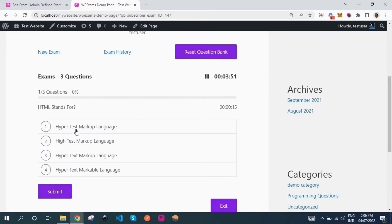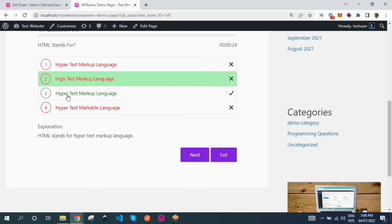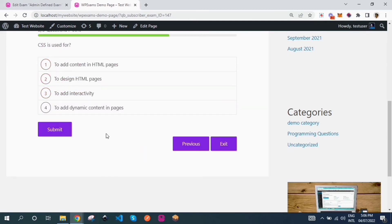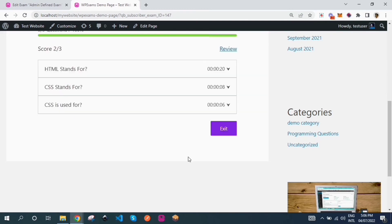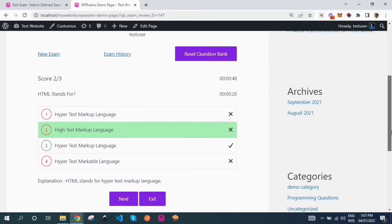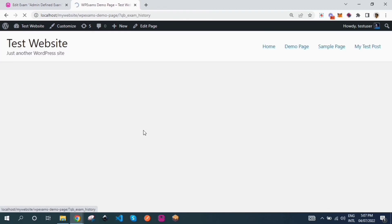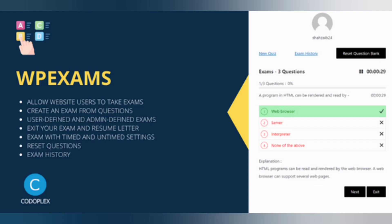A user can exit from the exam and come back later to resume from where they left. After completing the exam, the user can review it or see the results of that exam.